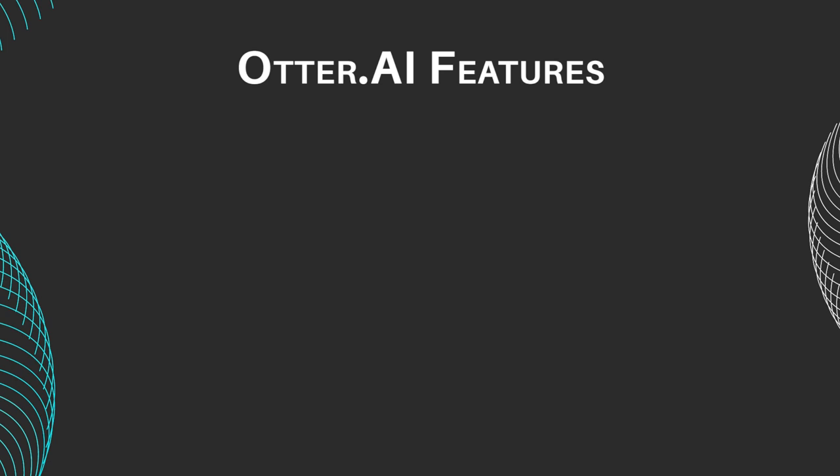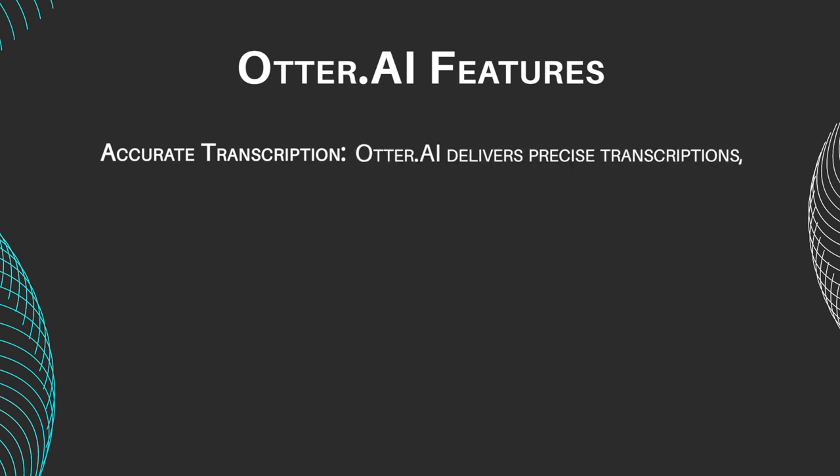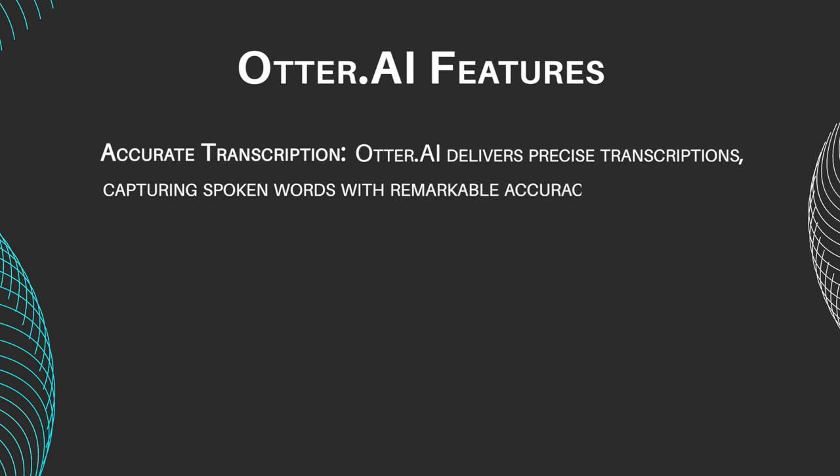Accurate Transcription: Otter AI delivers precise transcriptions, capturing spoken words with remarkable accuracy, even in noisy environments.